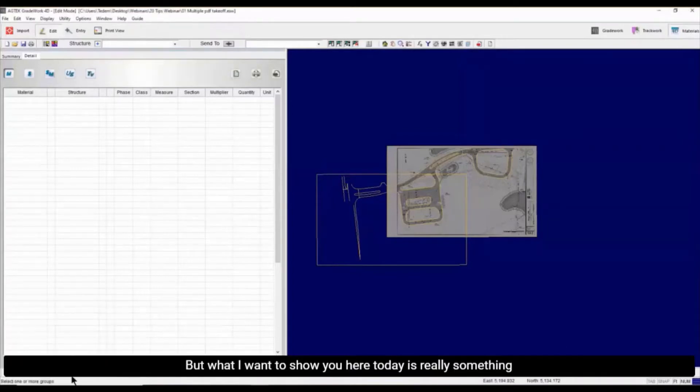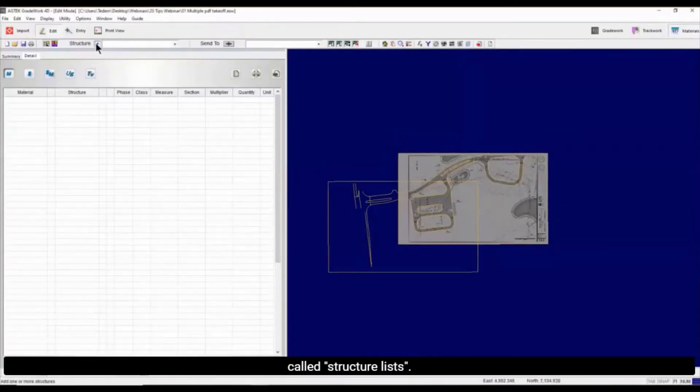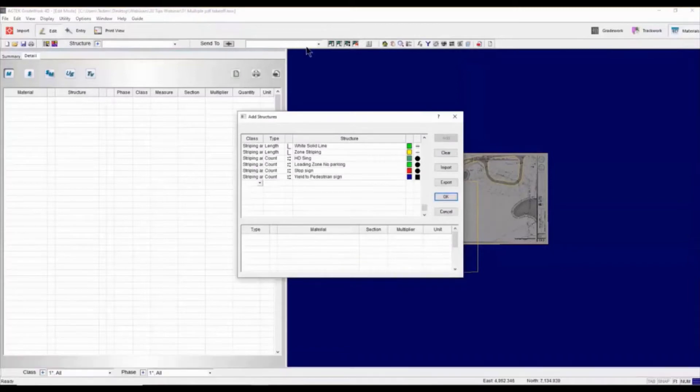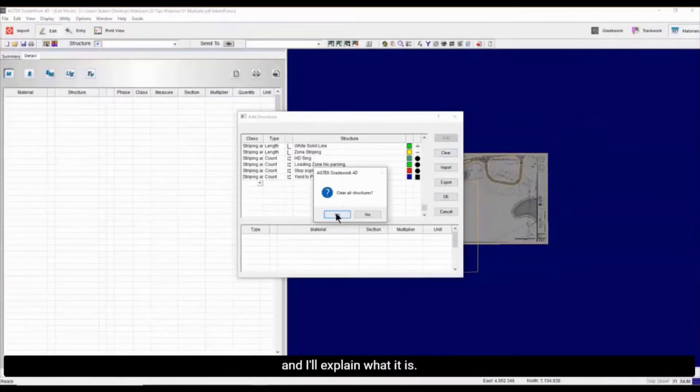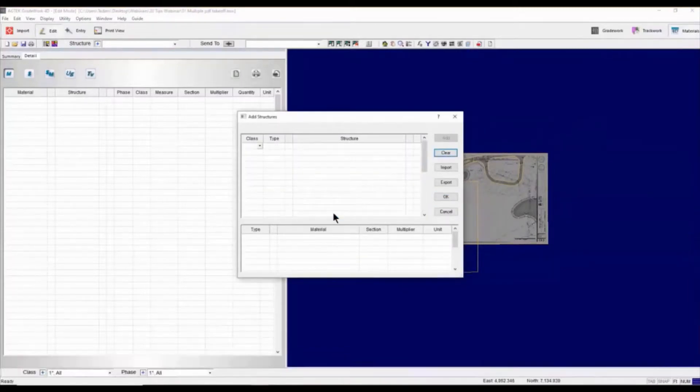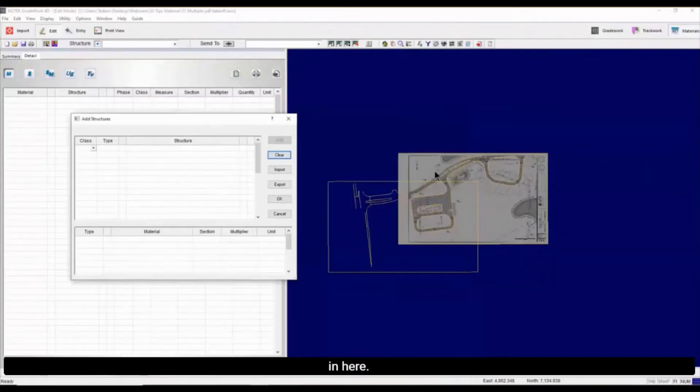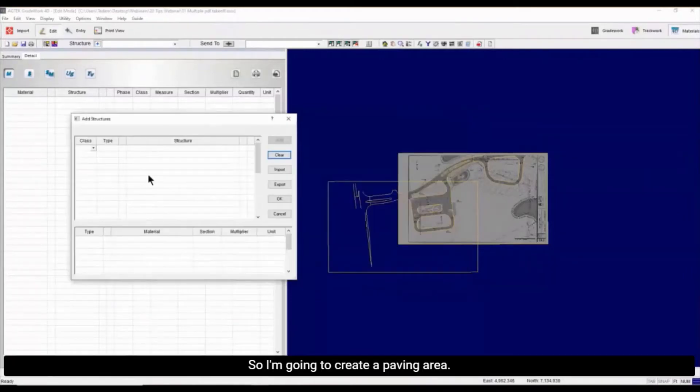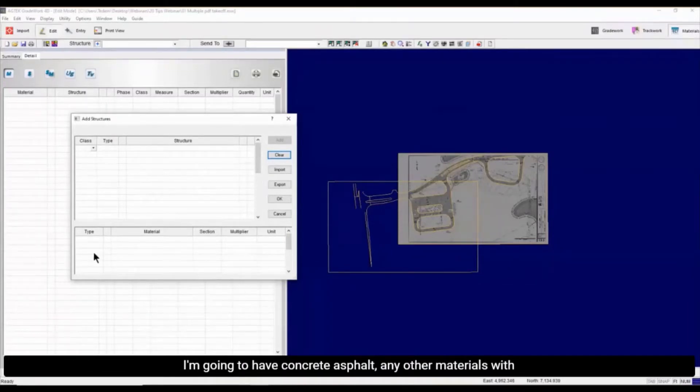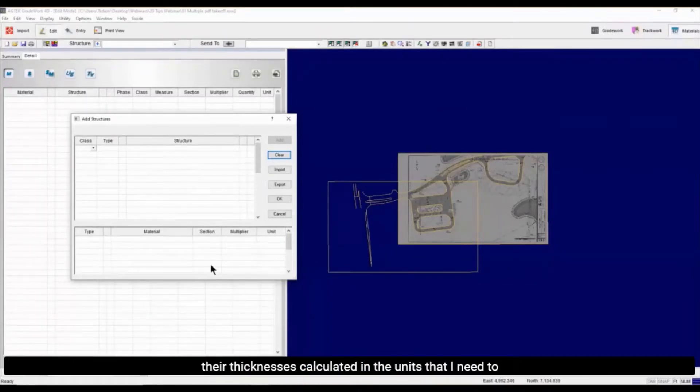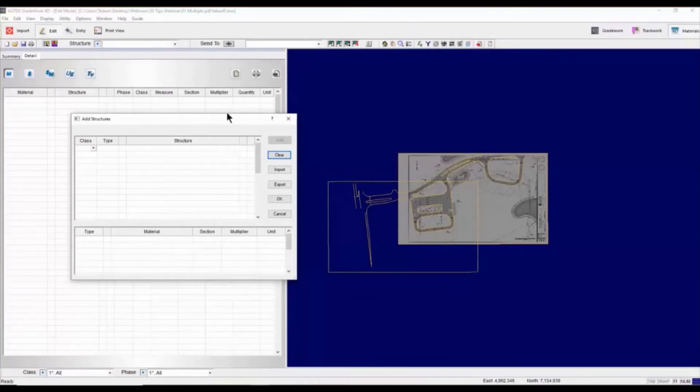But what I want to show you today is really something called Structured Lists. So I'm going to go ahead and clear my Structured Lists and I'll explain what it is. I'm going to start creating the paving area. I'm going to add concrete, asphalt, any other materials with their thicknesses, calculating the units that I need to purchase the material.